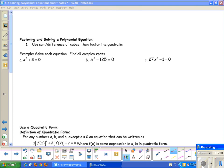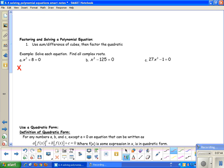Factoring and solving the polynomial equation — we're going to use the sum and difference of cubes. For this first one, it says solve each equation and we want to find all the roots. If you thought you could just take x³ and move the 8 to the other side by subtracting, then take the cube root of both sides — since it's an odd power, don't do plus or minus — the cube root of negative 8 would be negative 2. That gives me one solution, but I'm missing two solutions because I didn't factor to solve this equation.